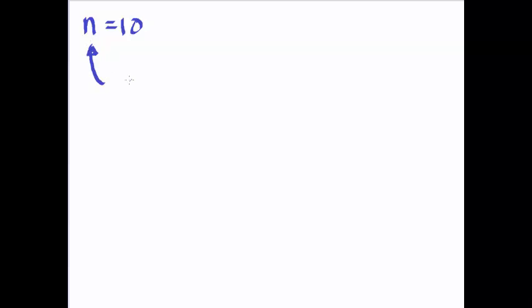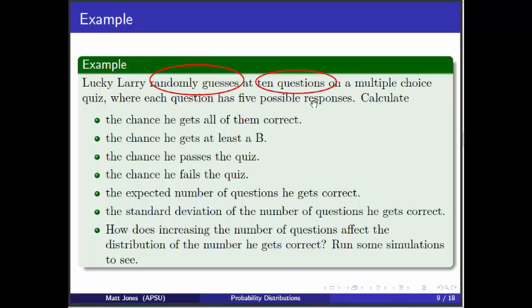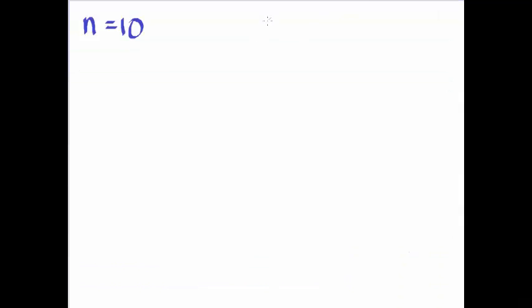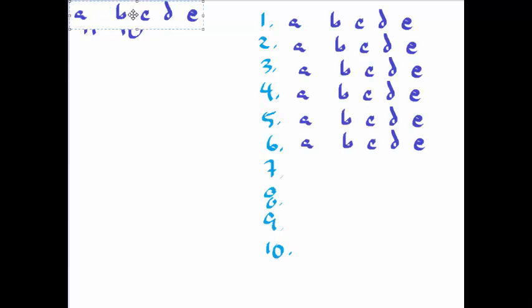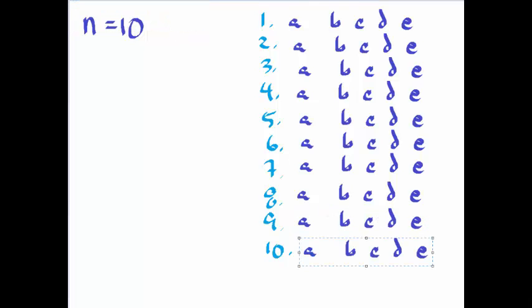Lucky Larry randomly guesses at 10 questions. So that tells me right there we've got 10 trials. I'm going to write that down. He's performing 10 trials, n equals 10. We use little n here for the number of trials because another way to view this is that n is our sample size. Each question has 5 possible responses.